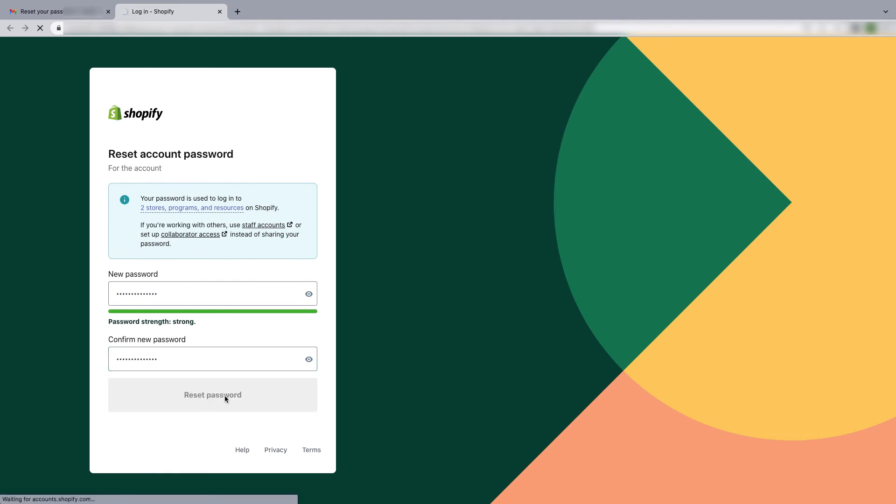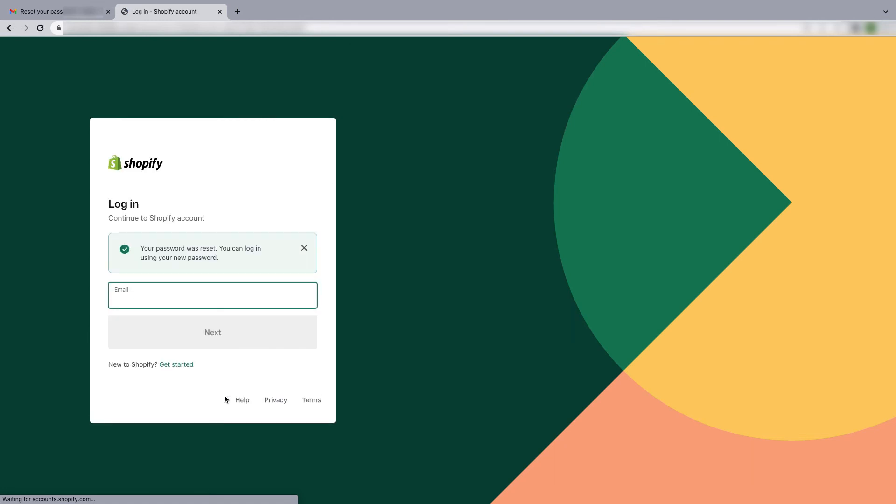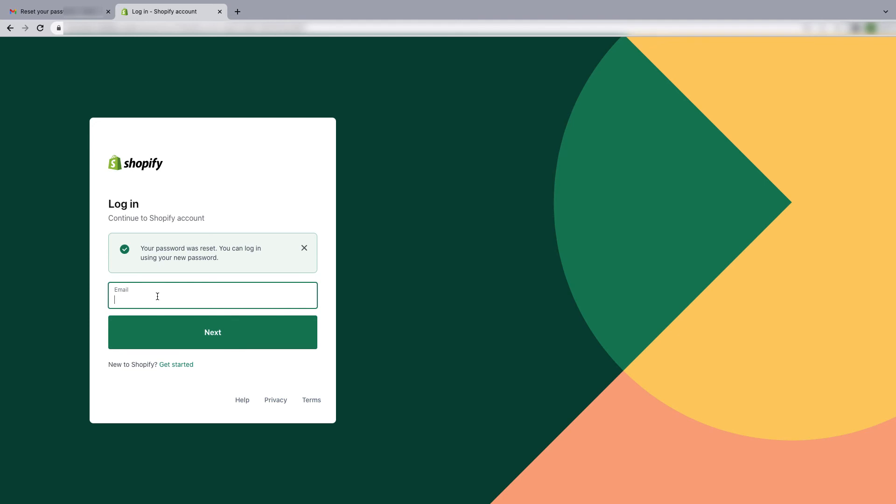Now Shopify will redirect you to a new form. Here you have to put your email address and password to login.